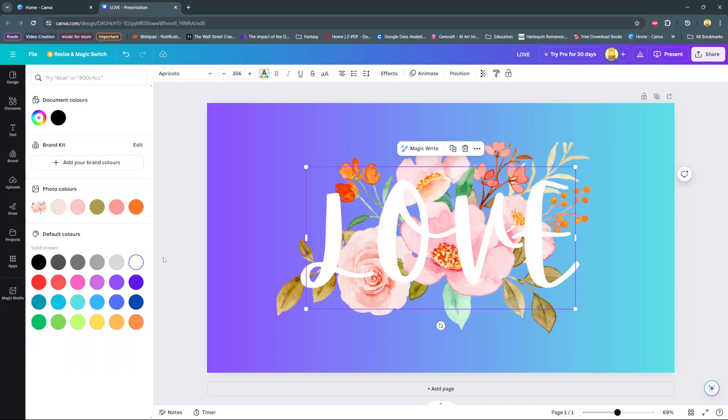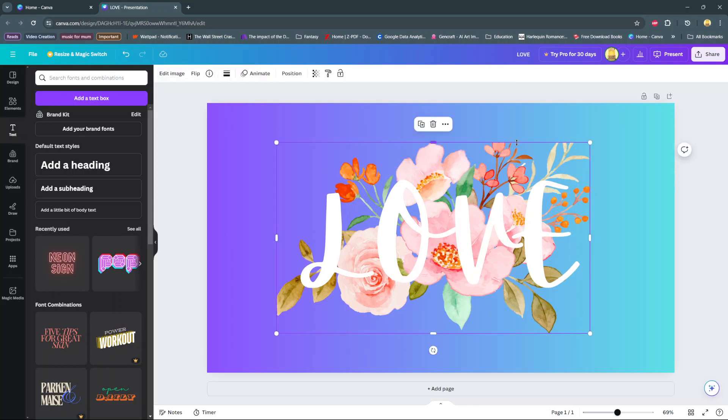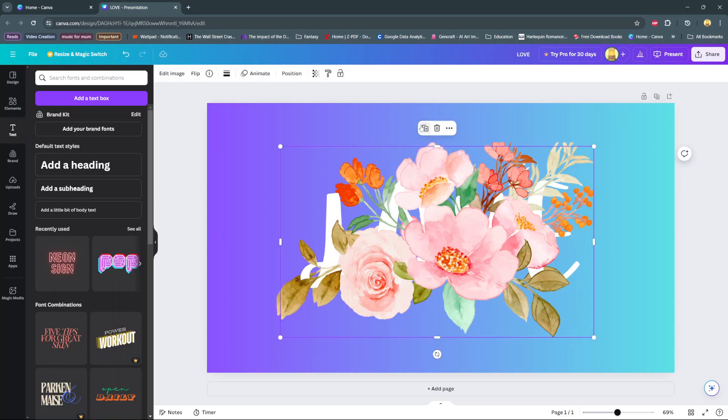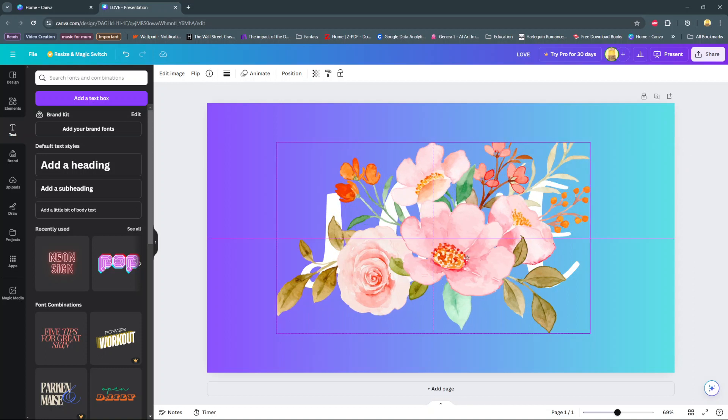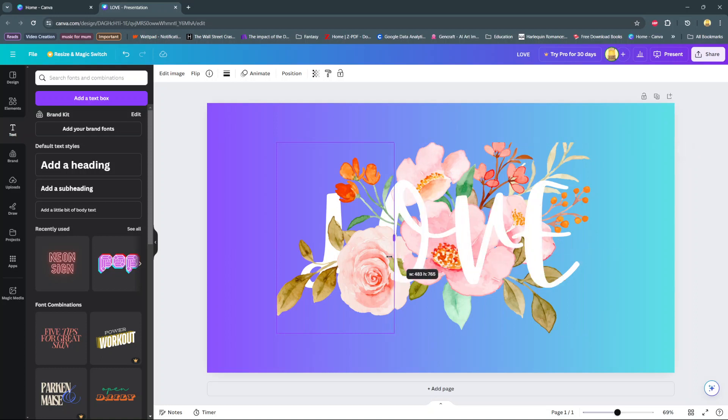Once you're done with that, click on your graphic and then duplicate it. Ensure that it's aligned with the one at the bottom.